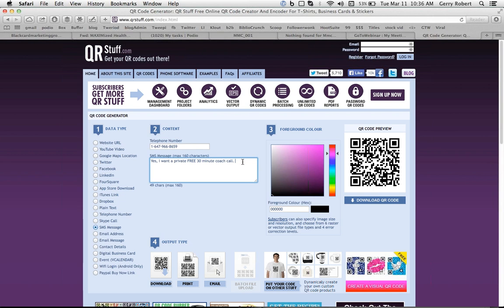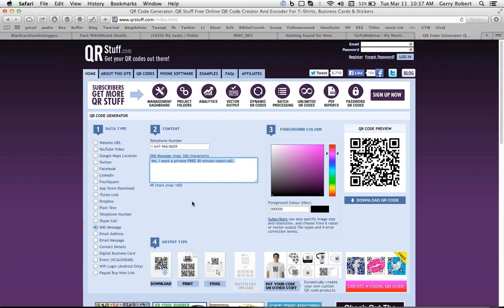You know, maybe the author is offering a free 30-minute coaching call. So the QR code then gets scanned by the reader. It opens up their SMS message, their message system. They hit send. And then this gets sent directly from the reader to the author. And then the author has got the person's cell phone and can respond with the appropriate response.